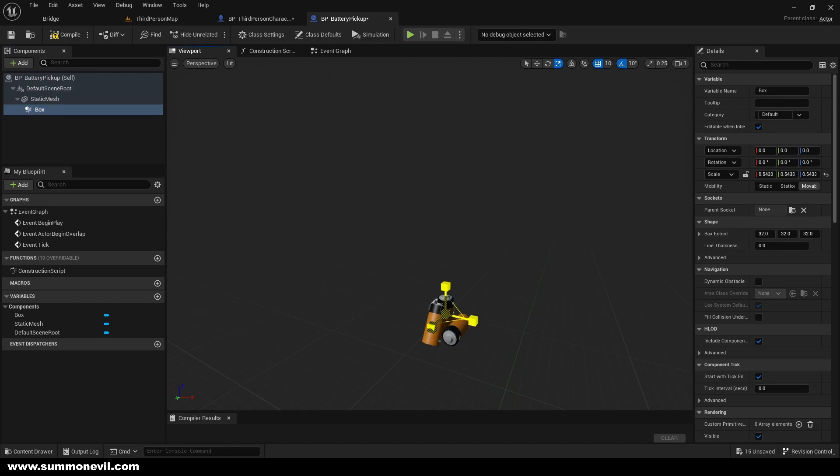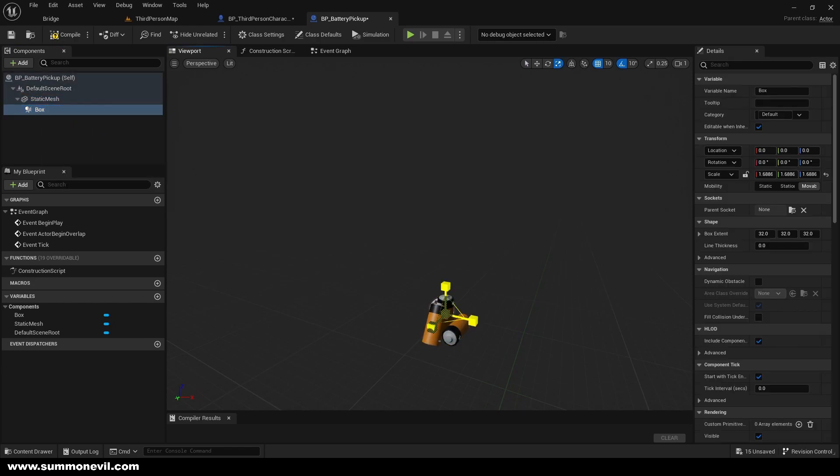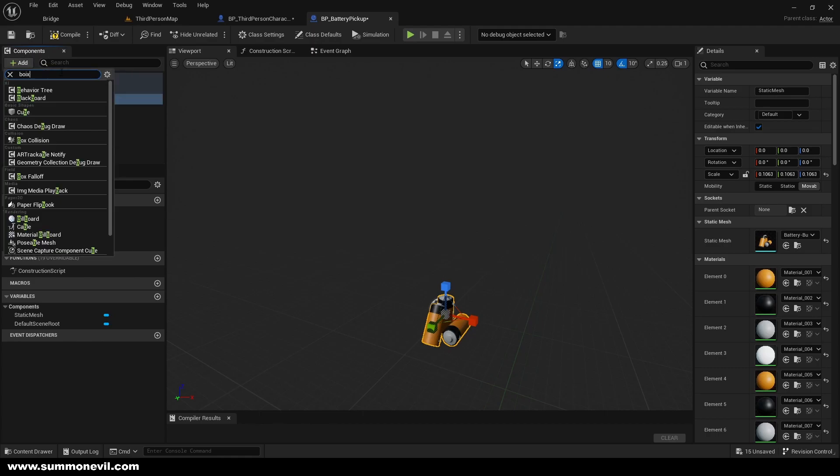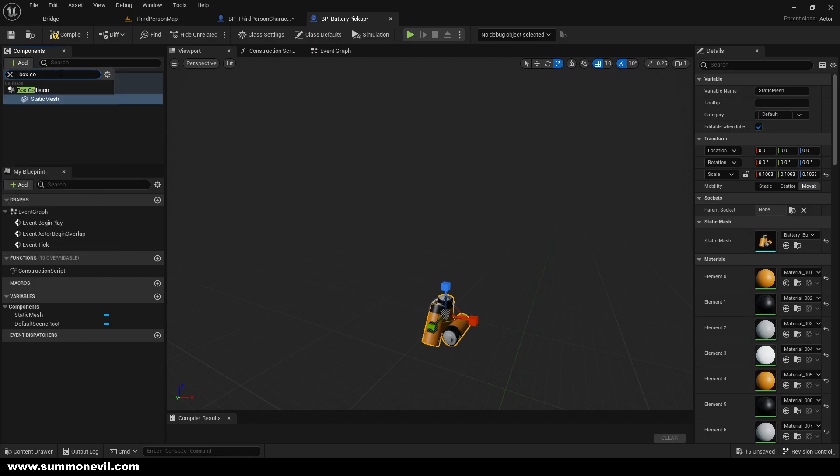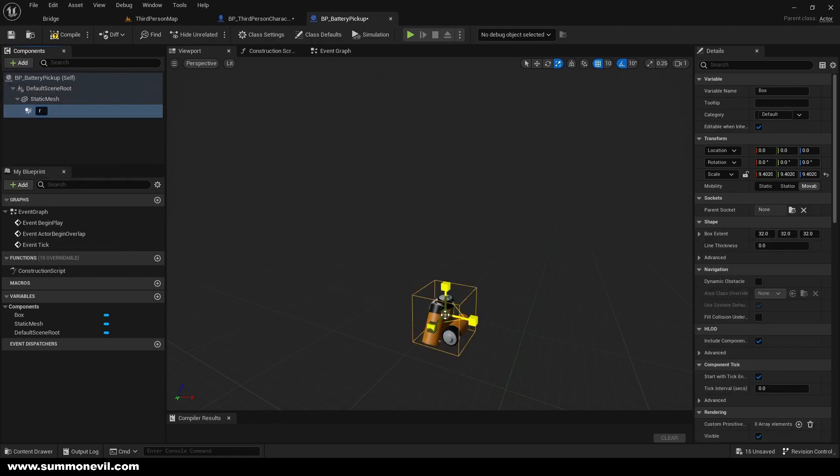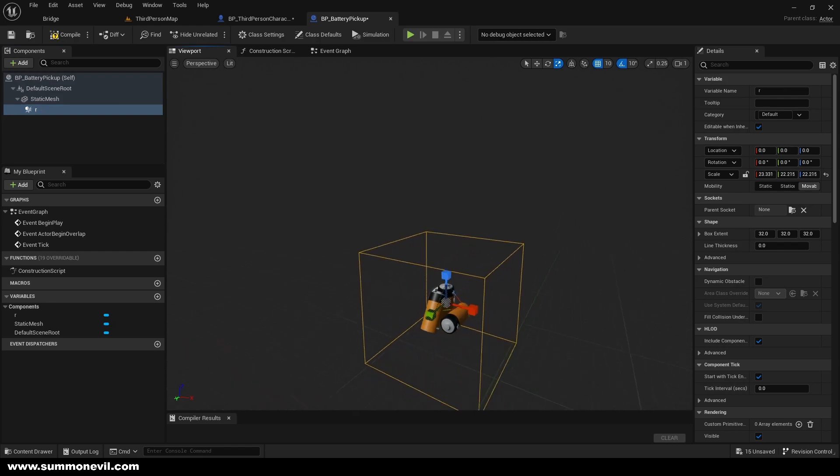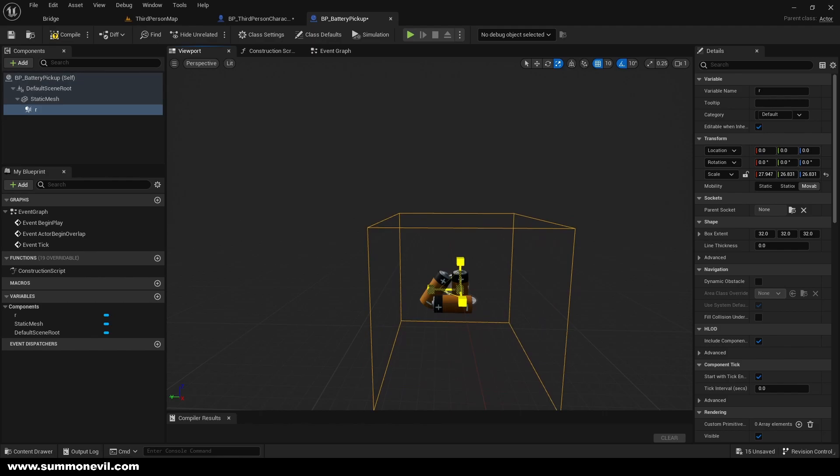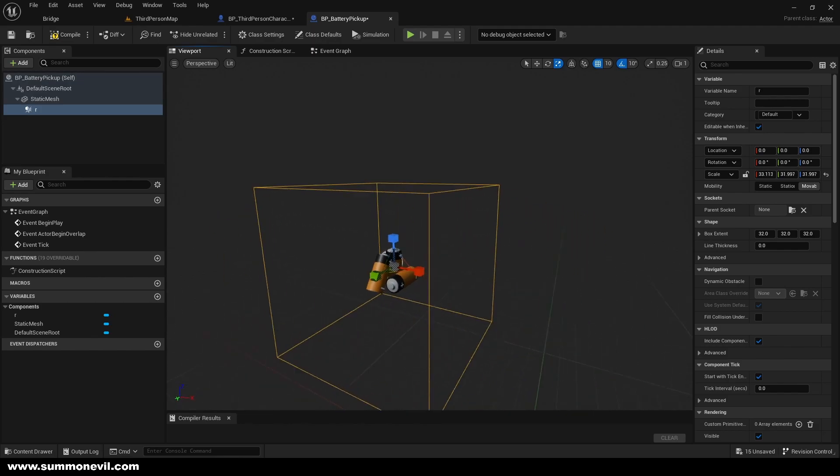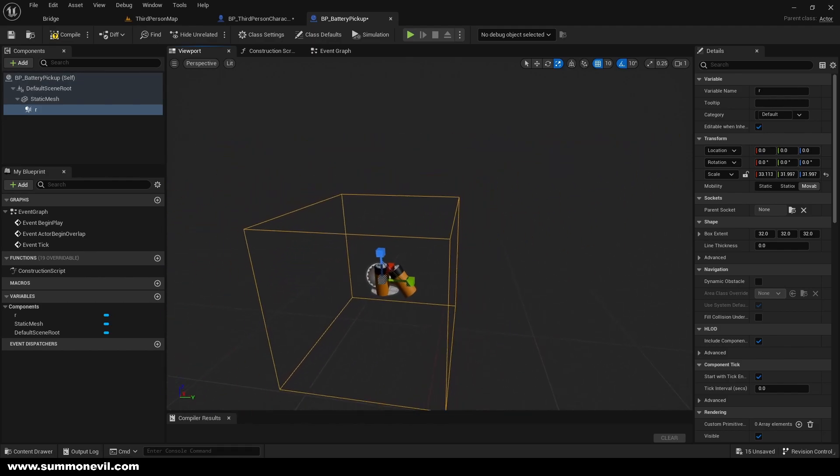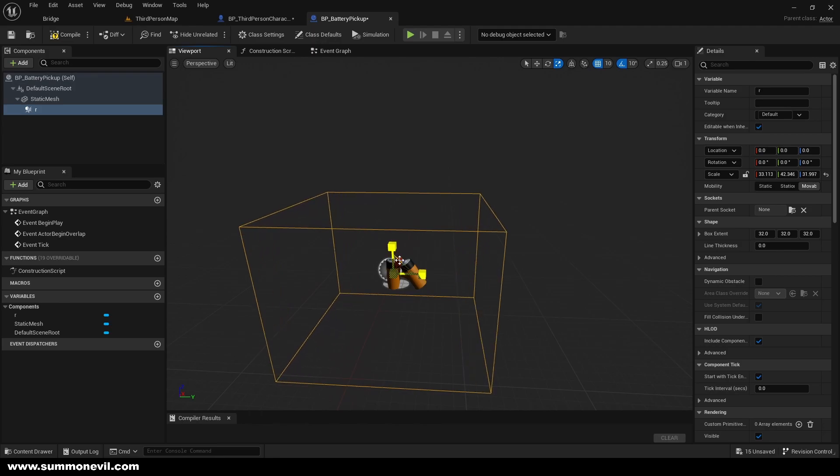Let me just see. We'll add it again I guess, box collision. Okay, so we have our box collision here. We can size it as much as we want. So in this area when the player comes close to the battery, he's going to be able to pick it up, right?